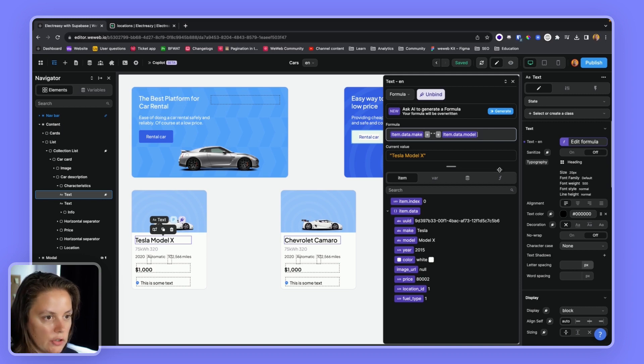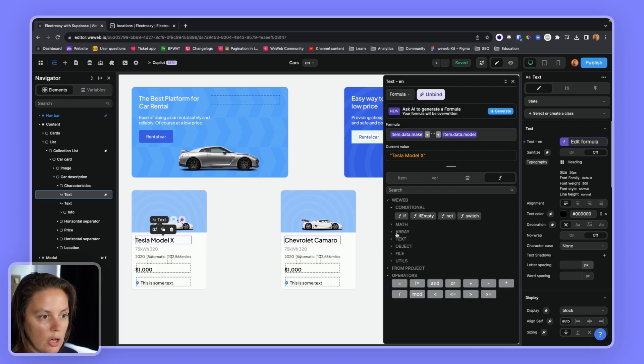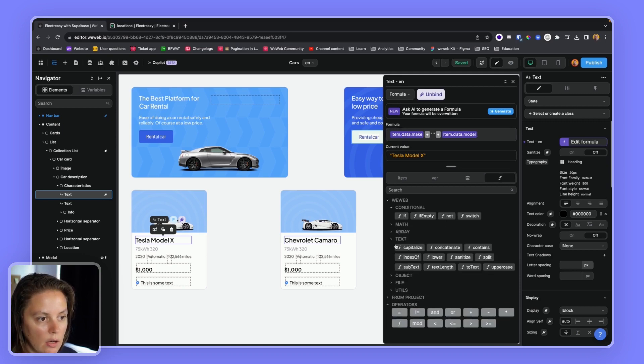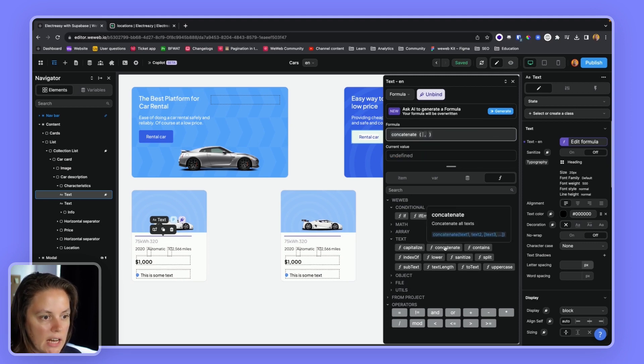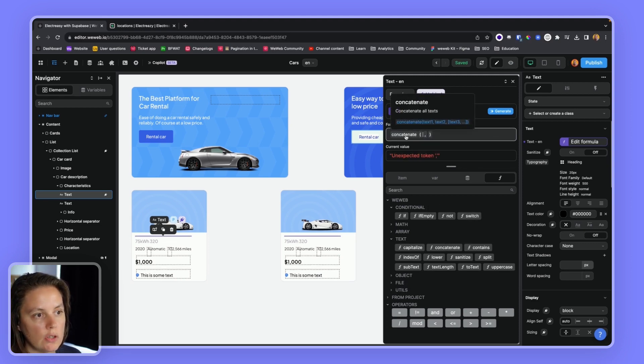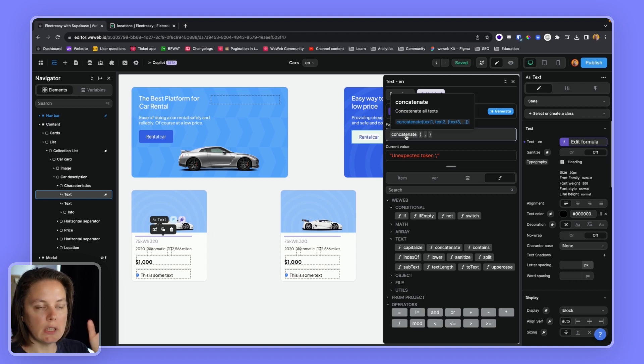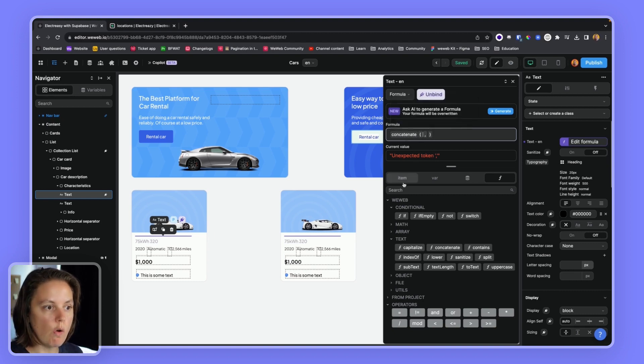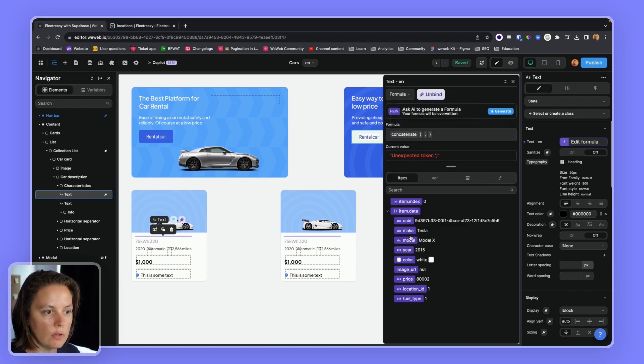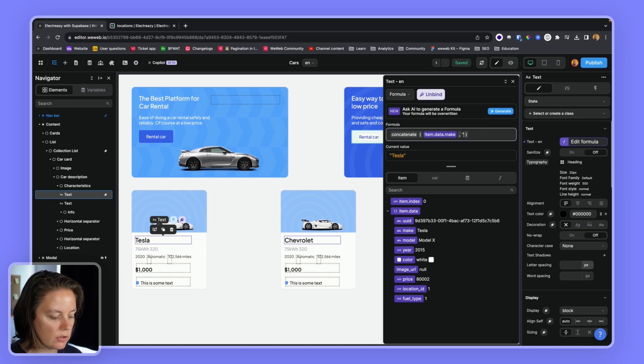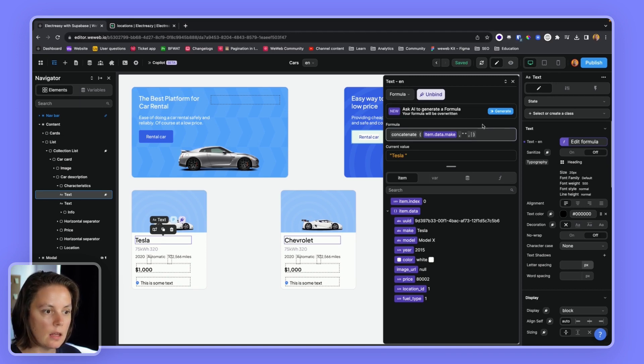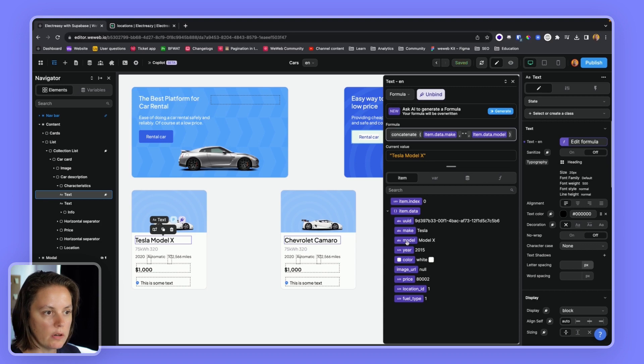Or I could use the concatenate formula, which is here. So I could use concatenate. And the way it works is you just list all the text you want. So I will say Tesla. And then the second, I want a space. And then I want to say model X.